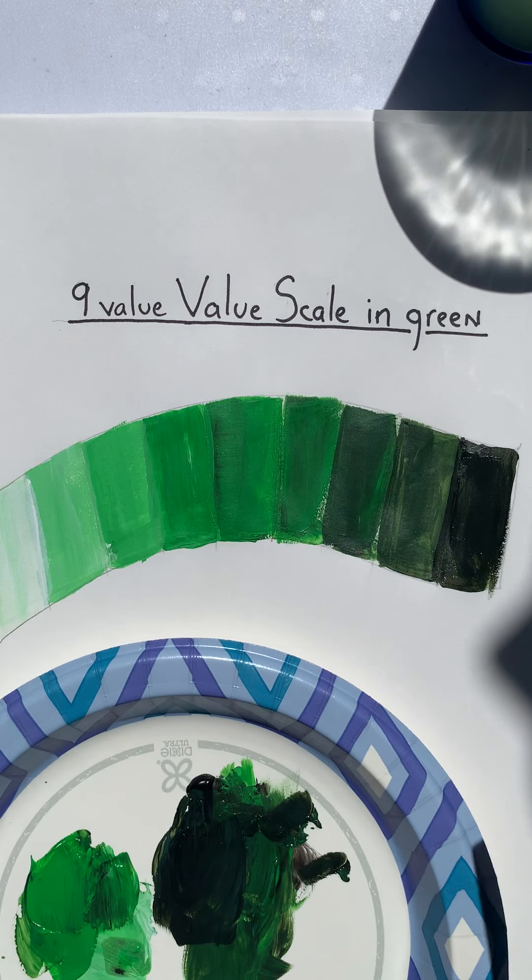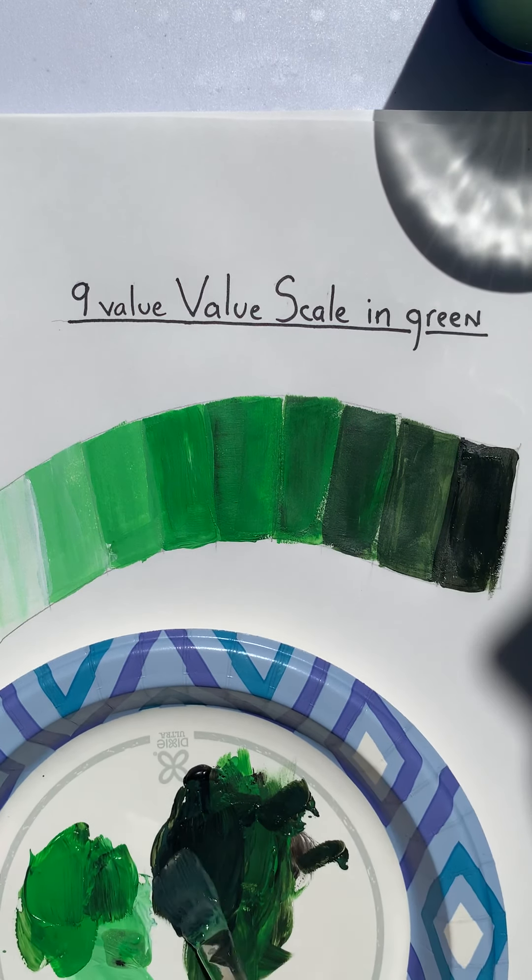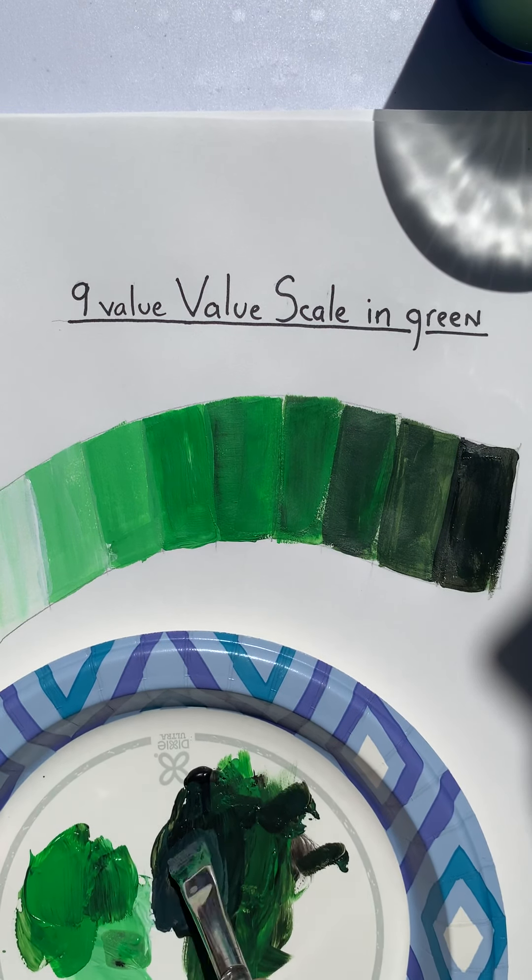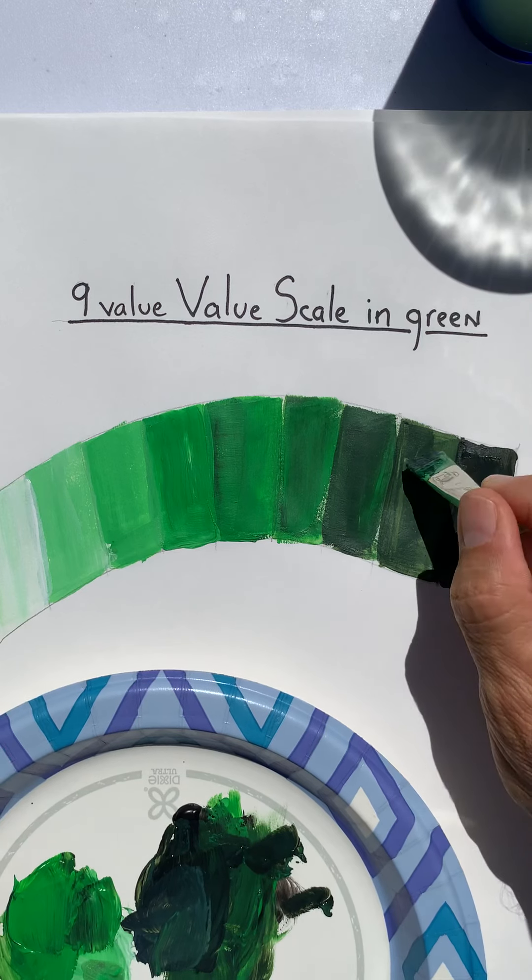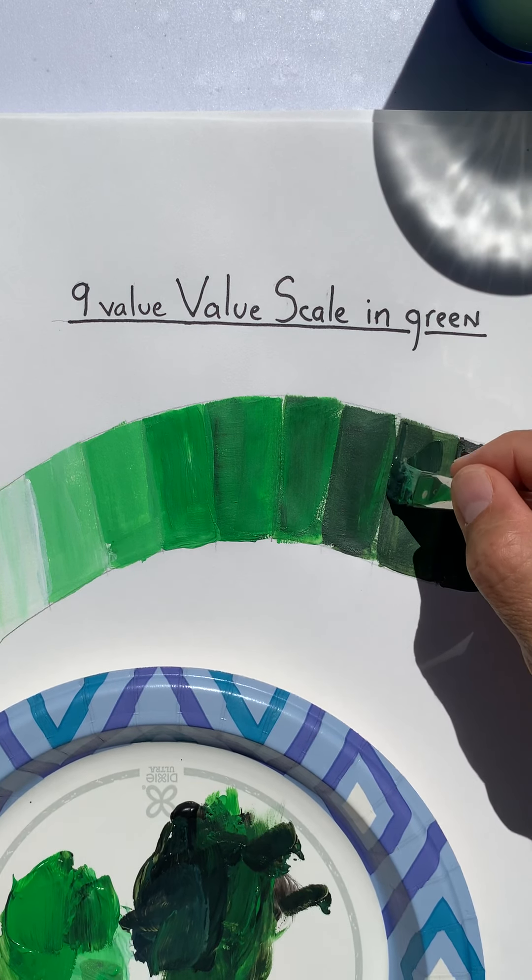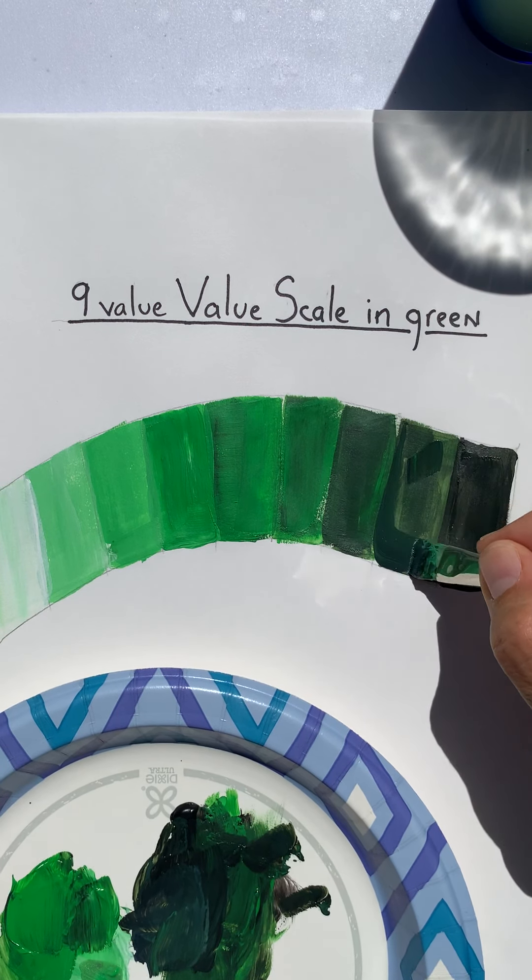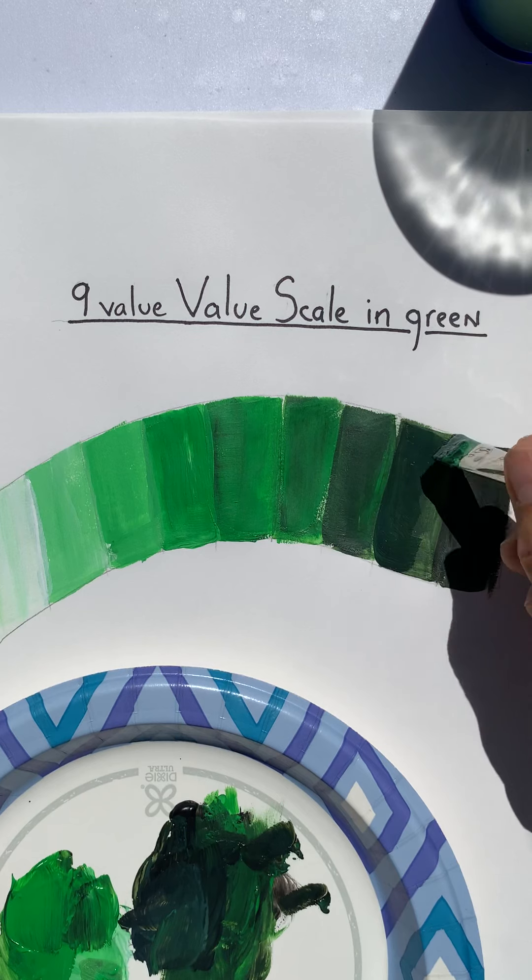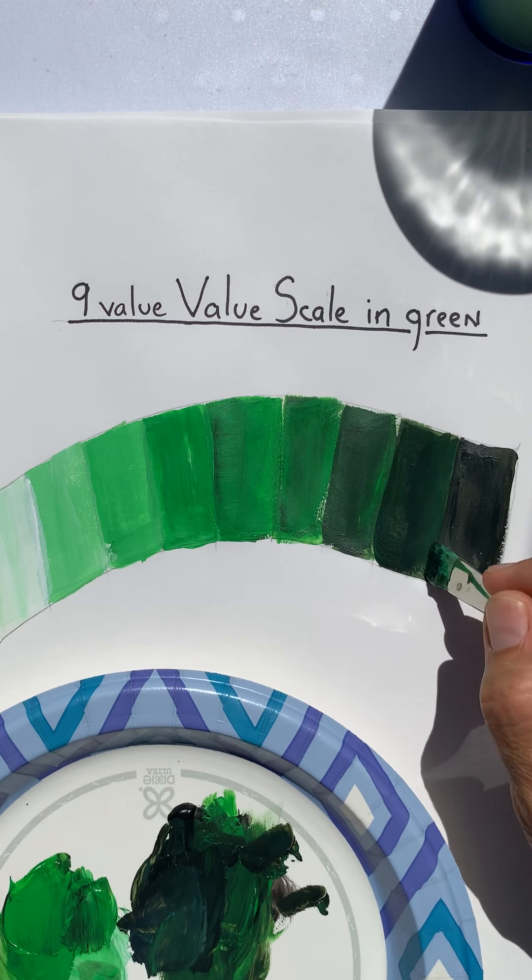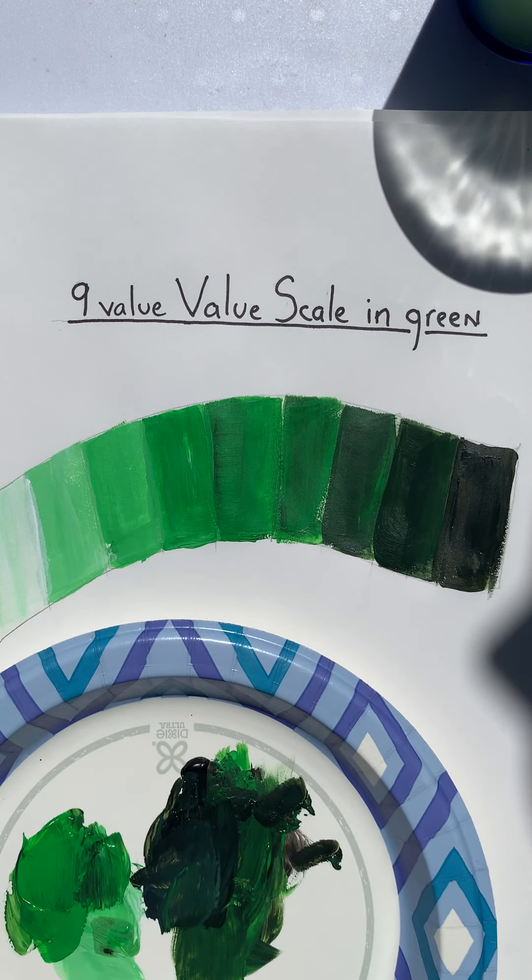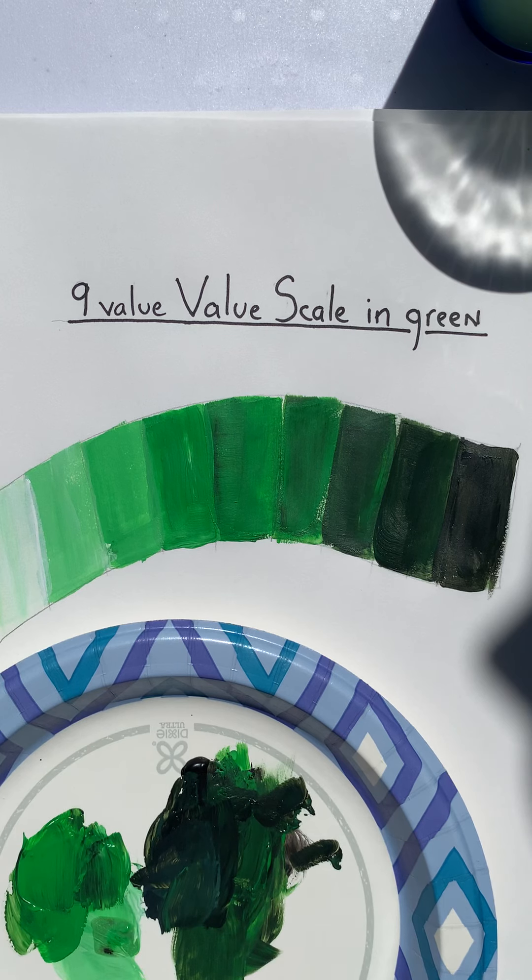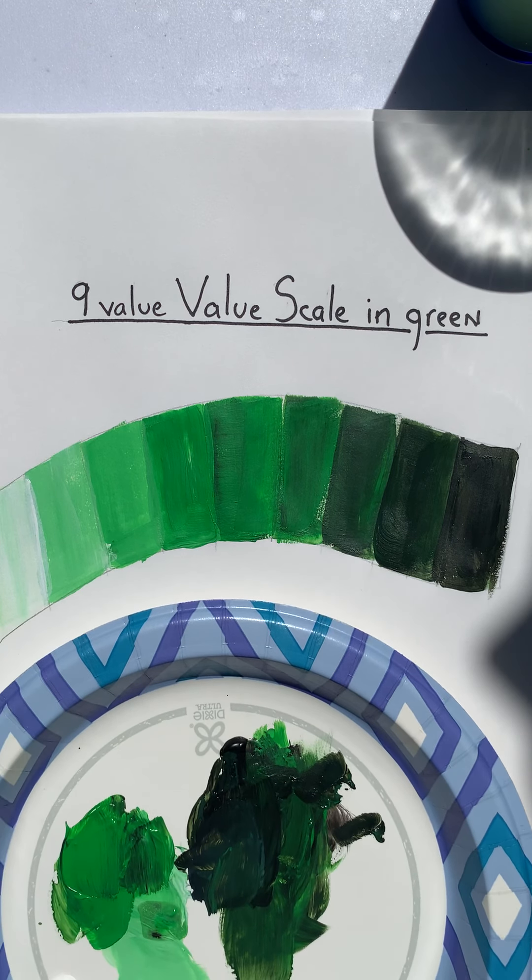I think I'll darken up that second one just a little bit. Good. All right, now you give it a shot.